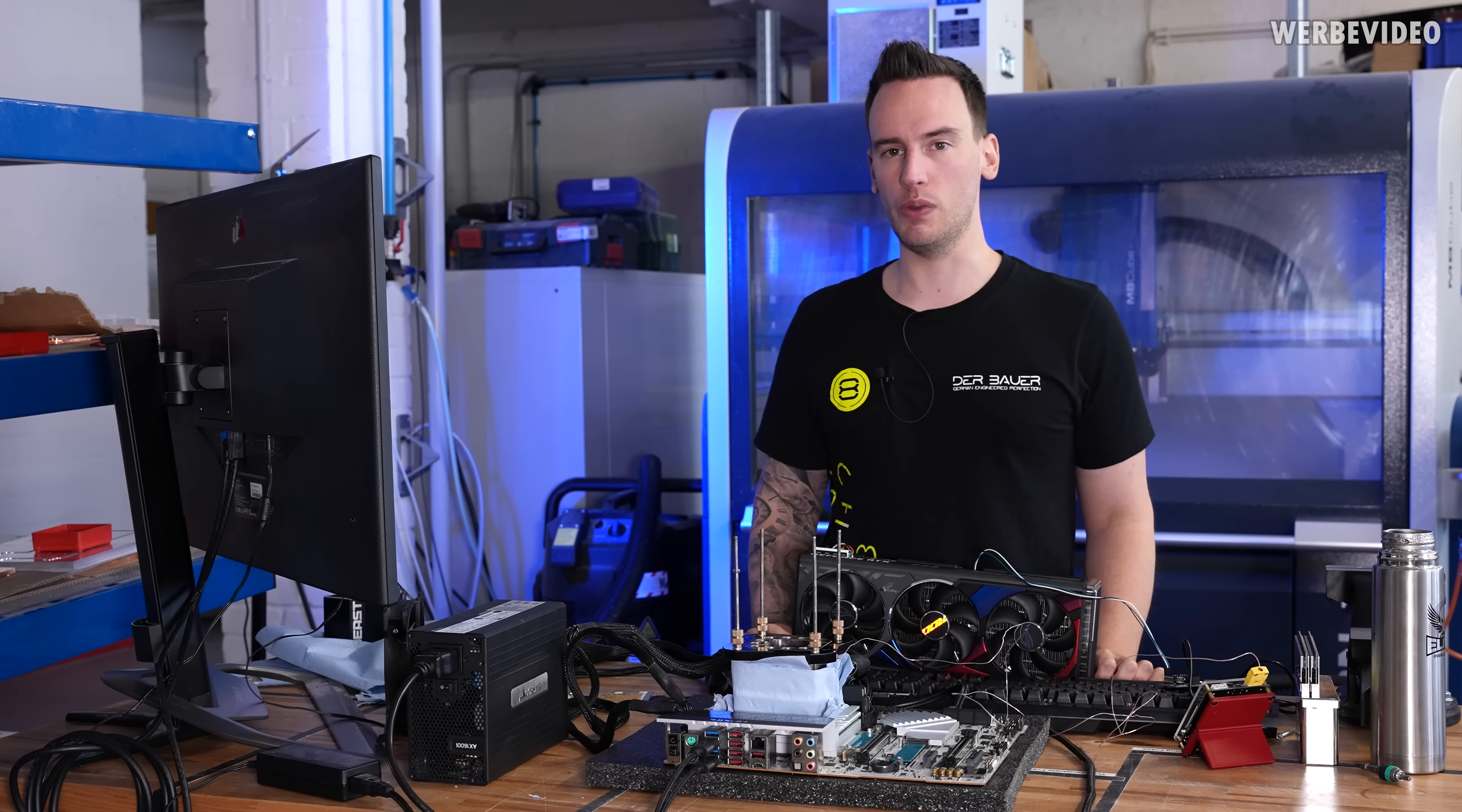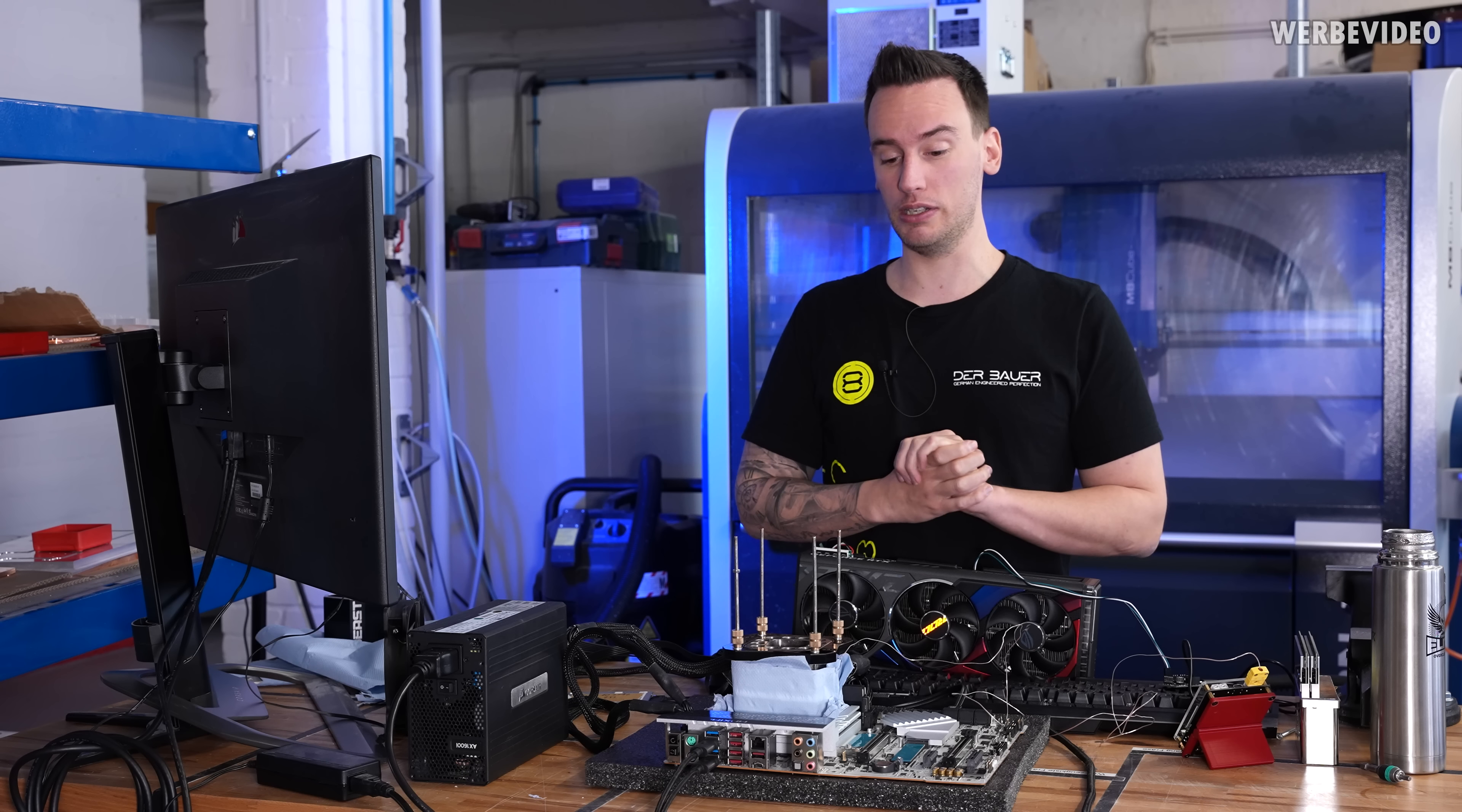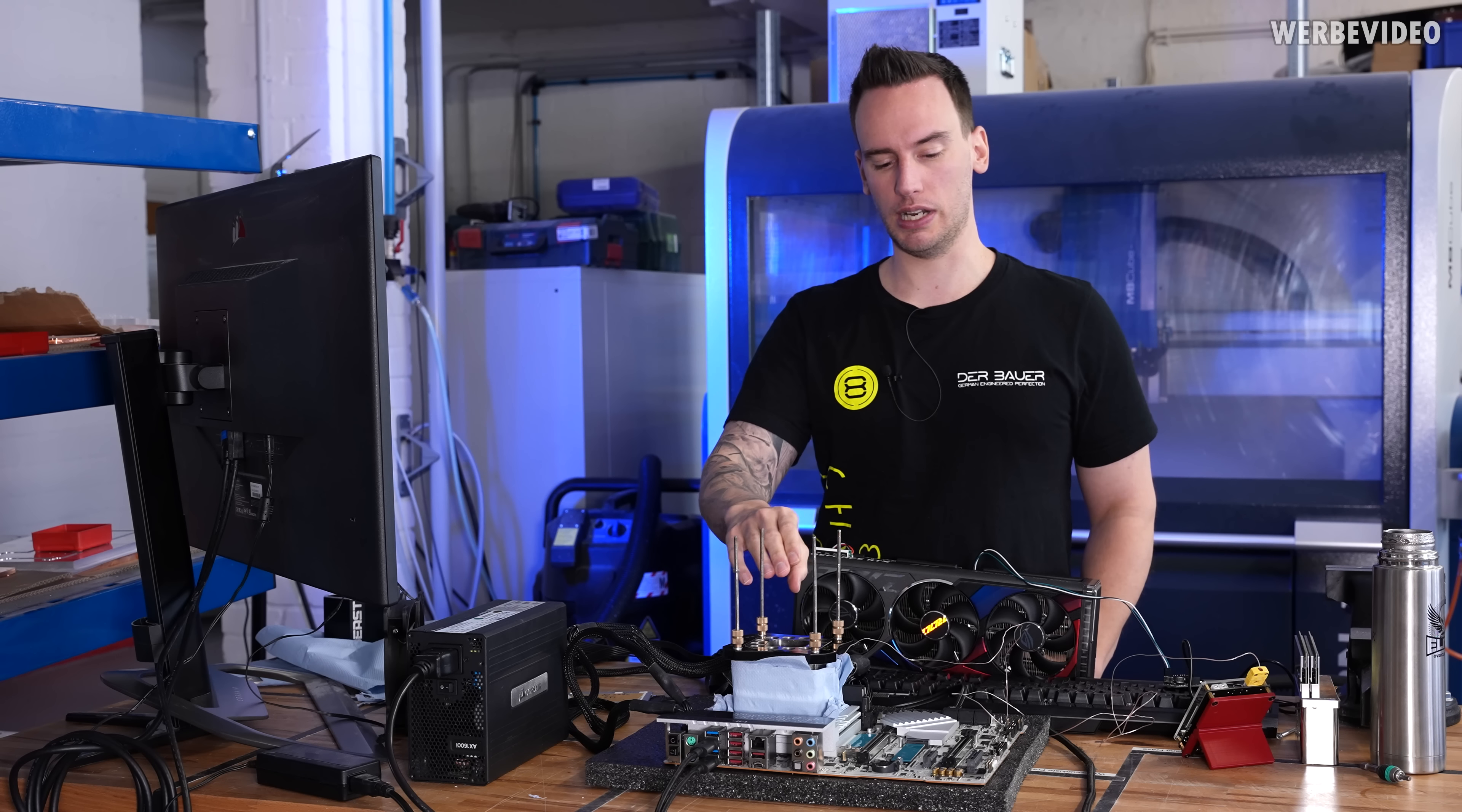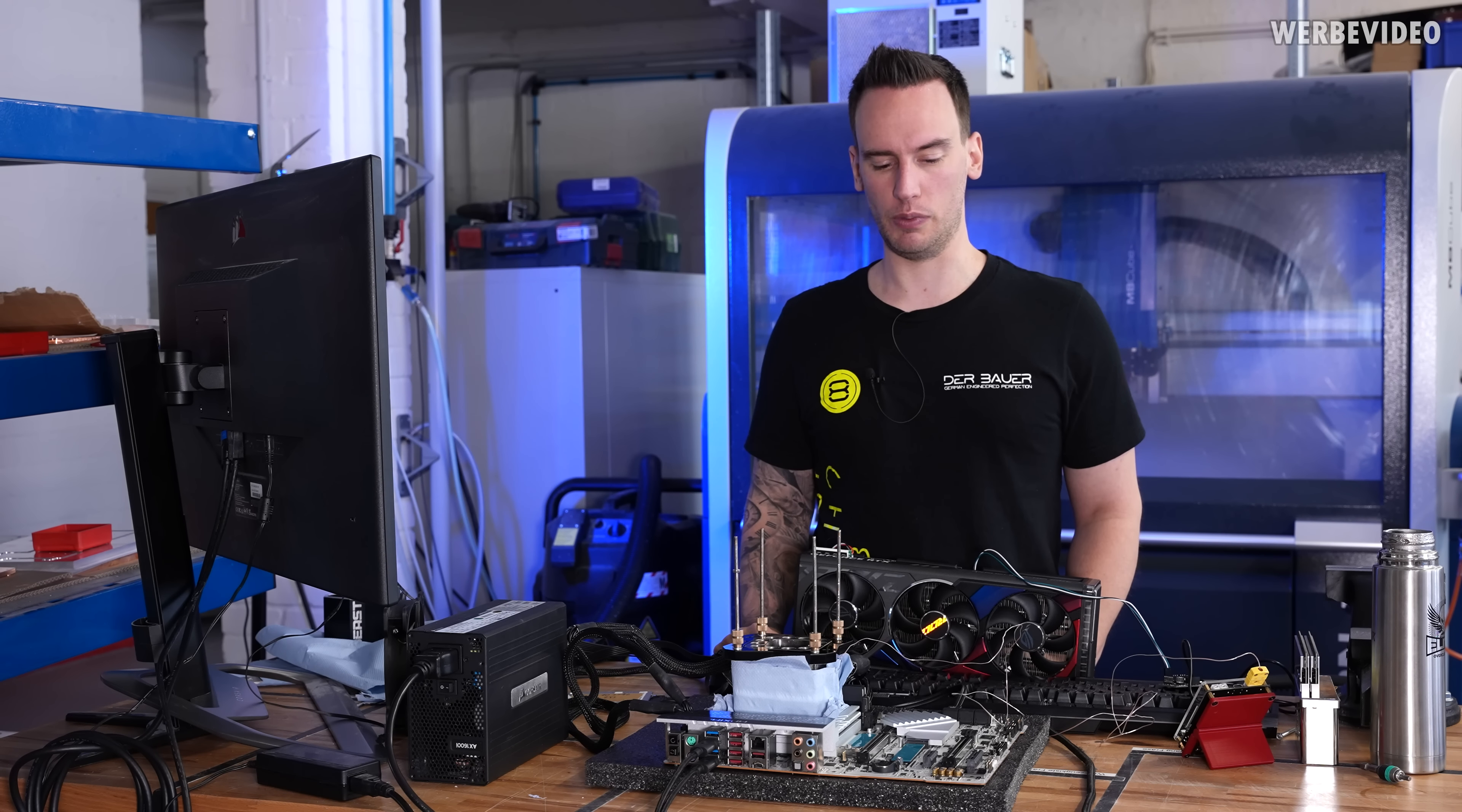Right now we have no idea how cold we can go on the card if it's like minus 40, minus 60, minus 100. That's something to find out and then I will be quite curious to see what kind of clocks we can achieve, for example, in Port Royale. Right now we have a setup with the 13900K but I'm not quite sure if we even have to clock this really high because in benches like Port Royale, the CPU does not even really matter anymore.